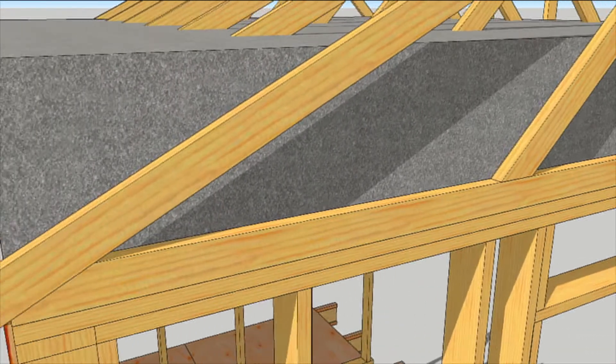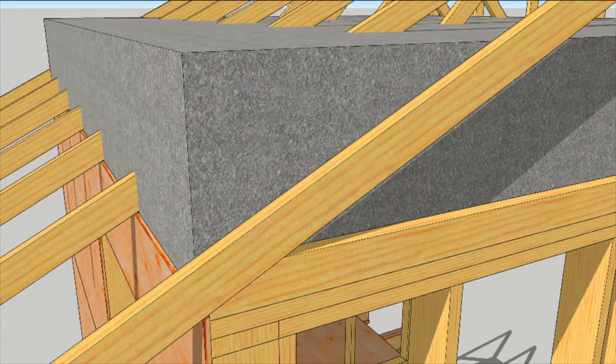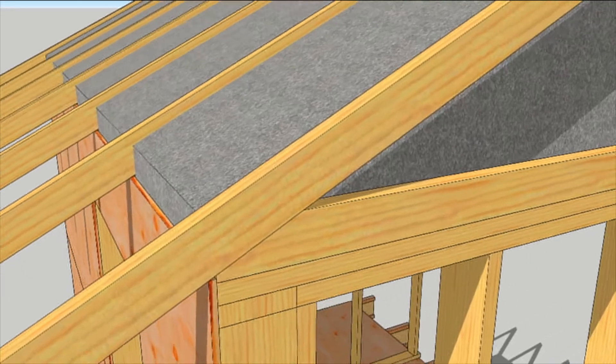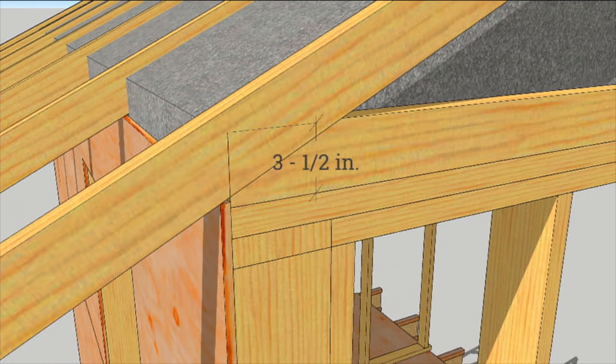At least in the middle there is. At the edges, the insulation can get squashed down pretty thin.